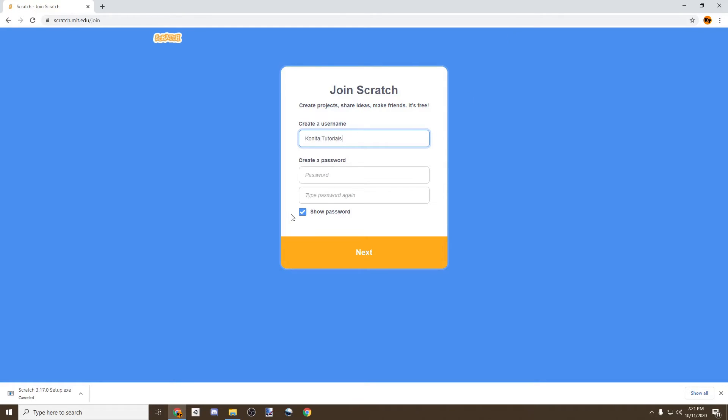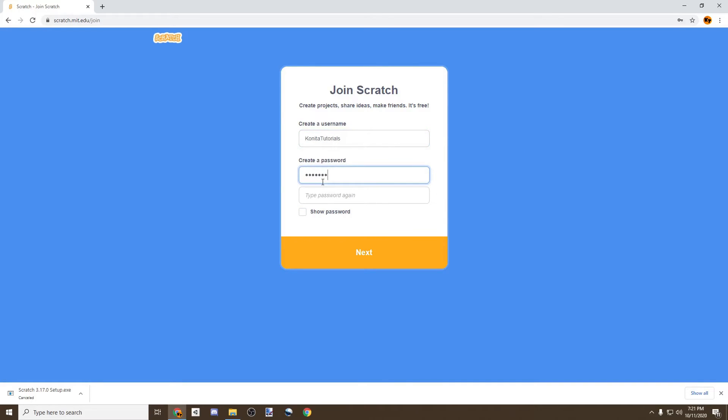A password, and then write the same password again.